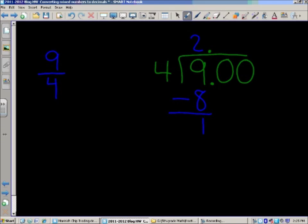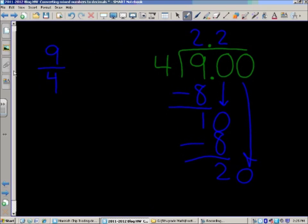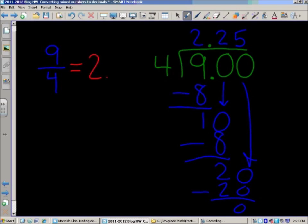We bring down that zero and continue our division process. Four goes into ten — four times two is eight, four times three is twelve, so we go with two. Two times four is eight, subtract, we get two. Bring down the zero making twenty. Four goes into twenty five times — five times four equals twenty, subtract and we get zero. Up in the quotient we have two and twenty-five hundredths as our final answer.